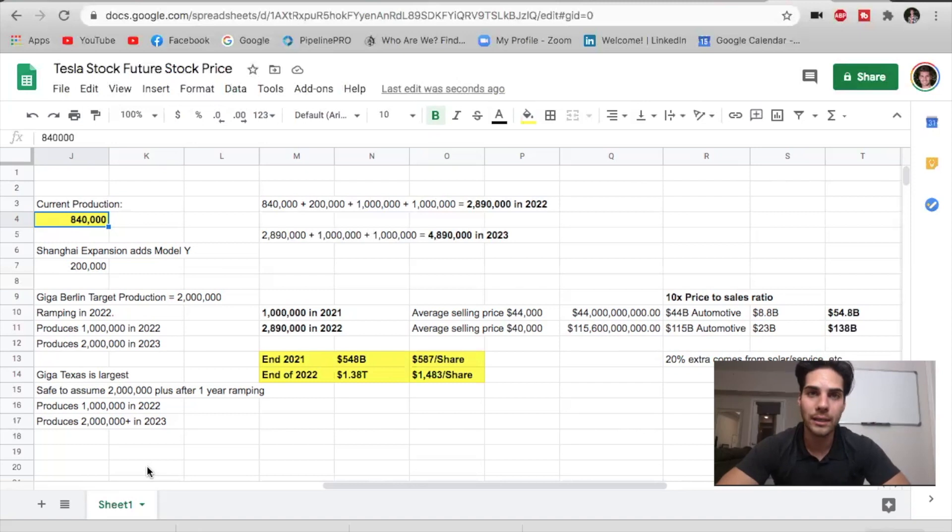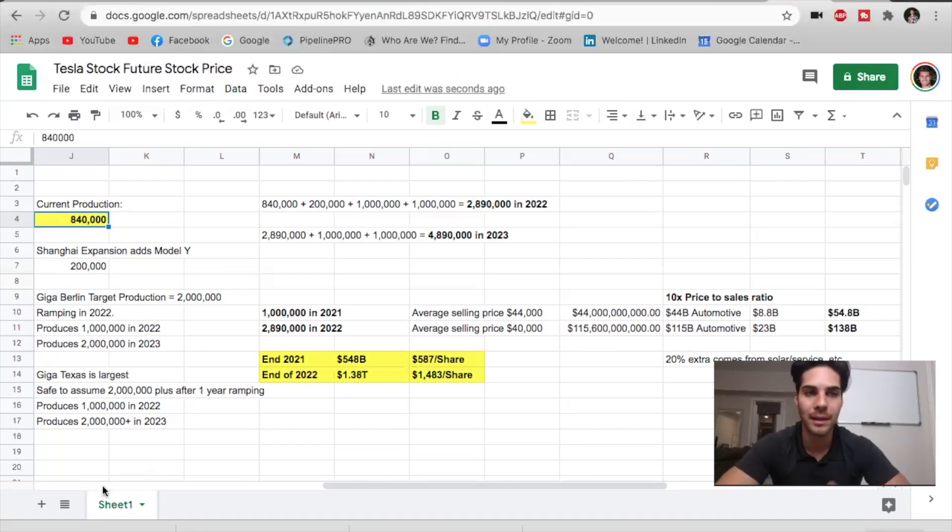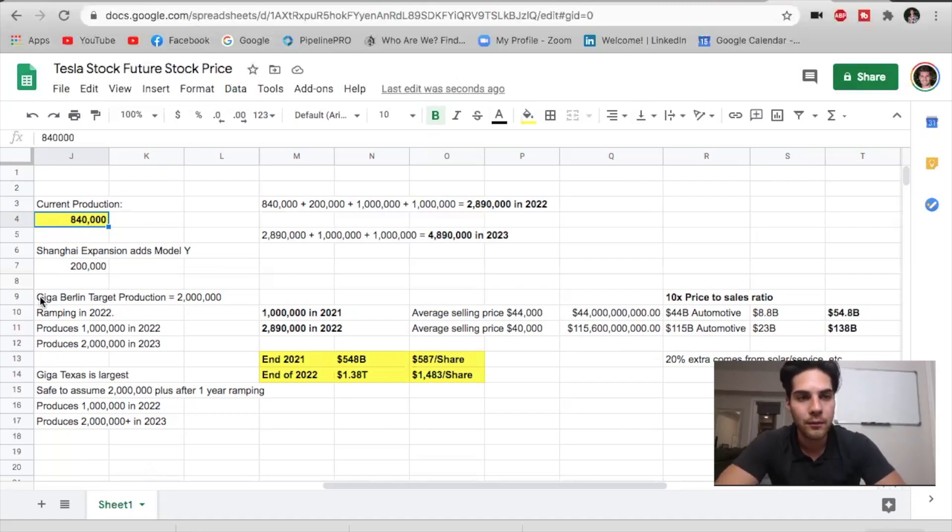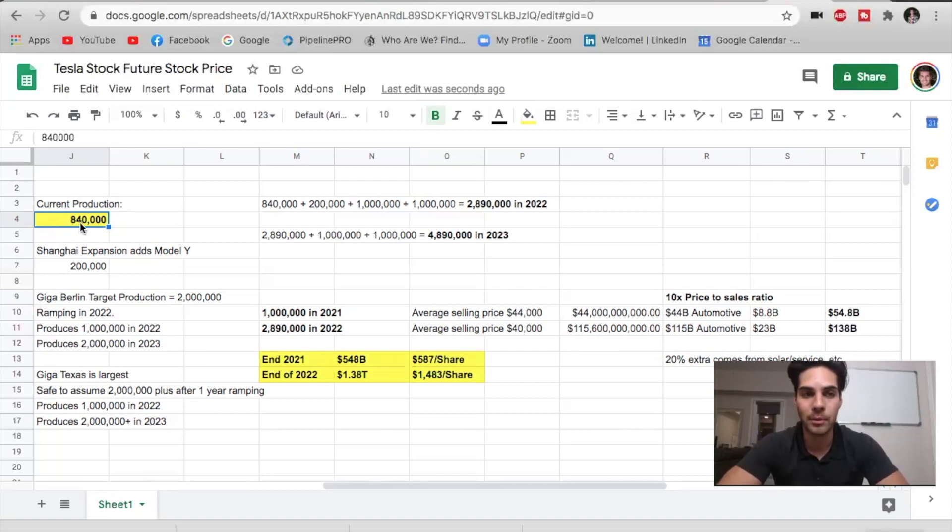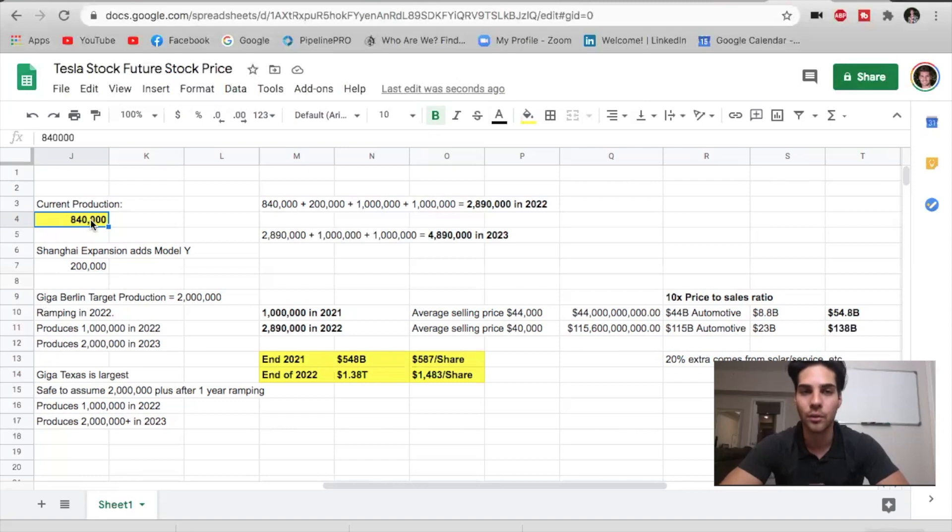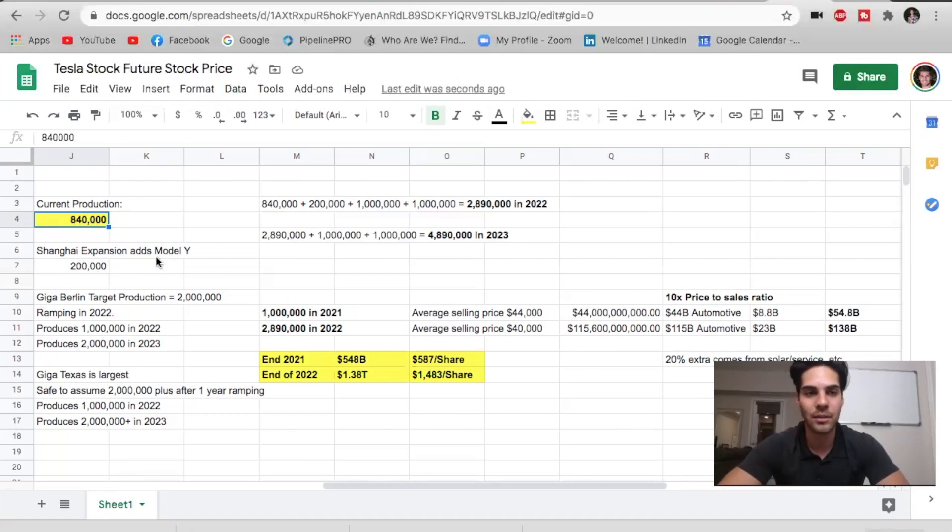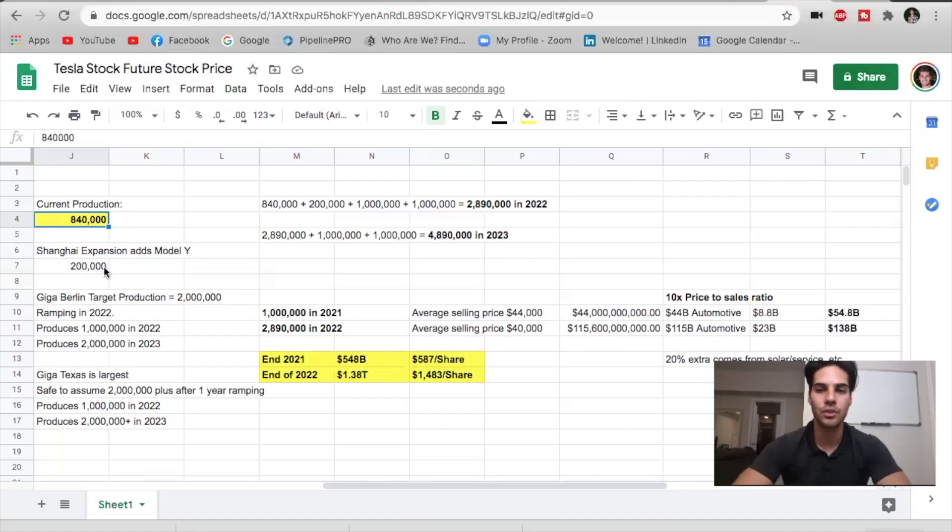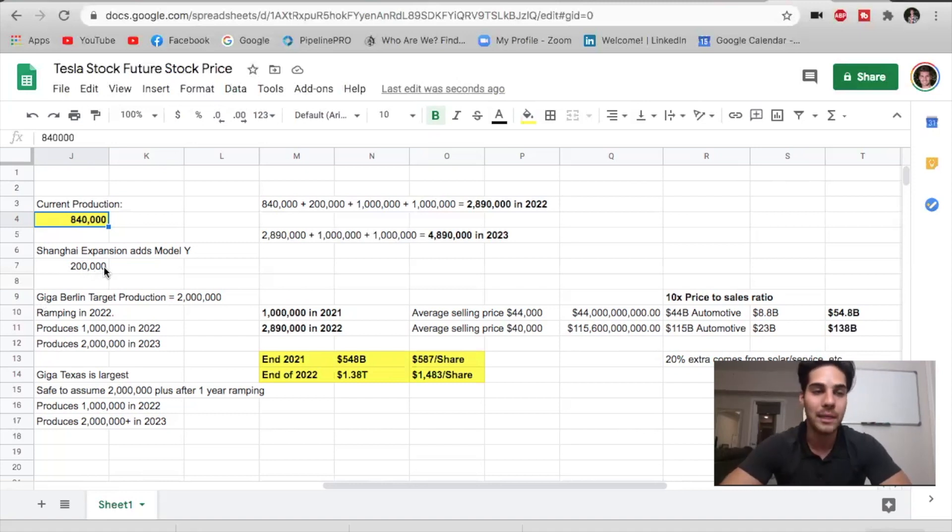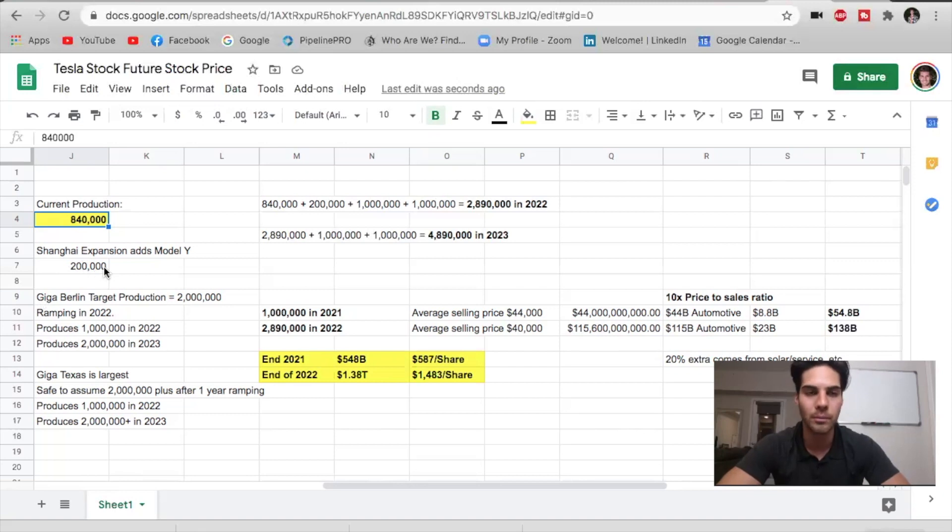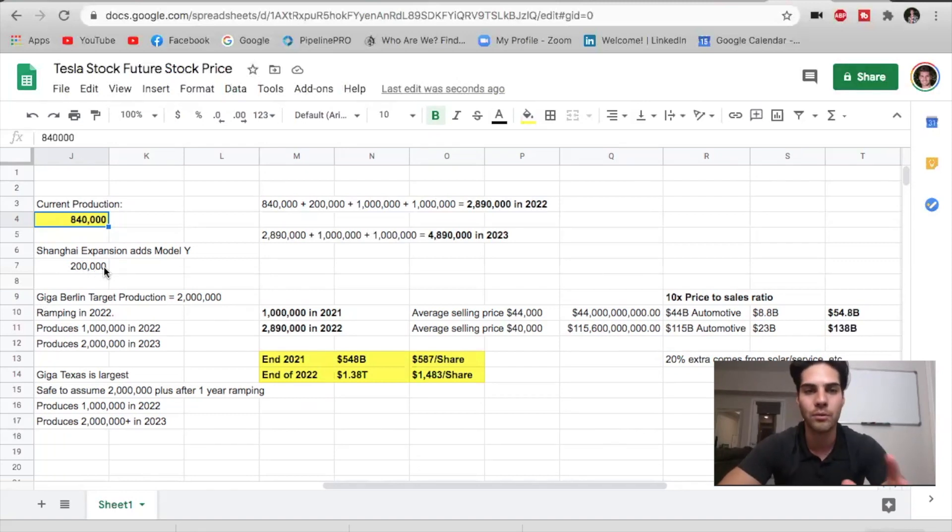Now we're going to look at the Tesla stock price prediction for the near term, the next one to two years. If we take a look at current production, we see that Tesla is able to produce 840,000 vehicles per year right now. Shanghai expansion is going to add 200,000 Model Ys a year. So we're looking at the start of 2021 being just over 1 million vehicles being able to produce for the year of 2021. That's what we are assuming right now.